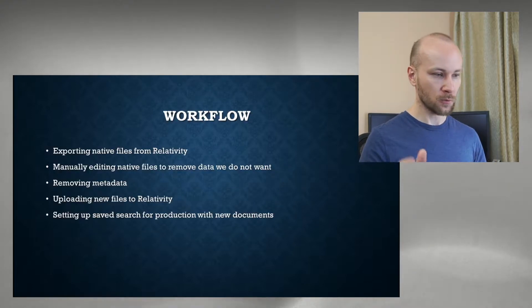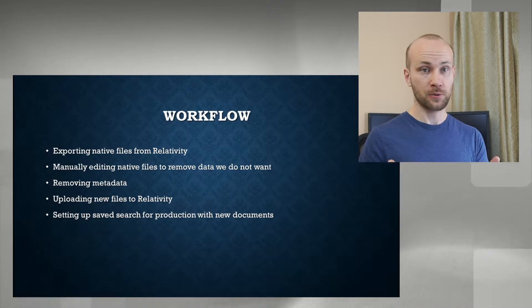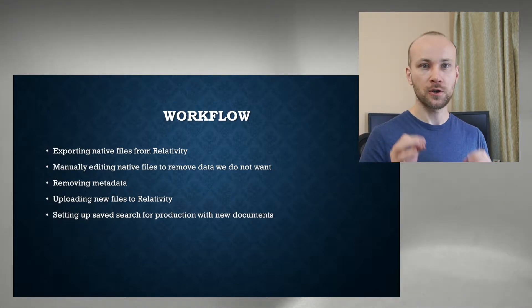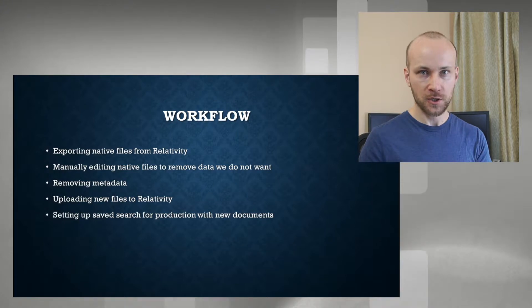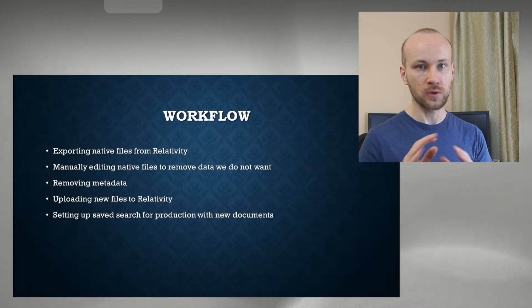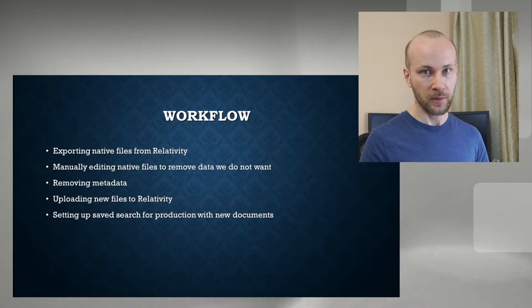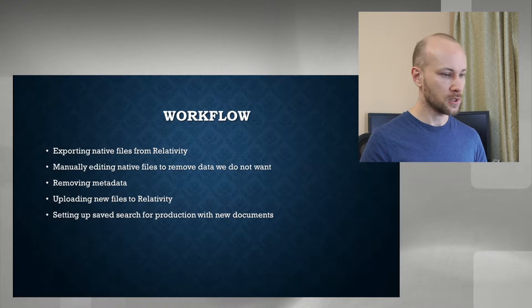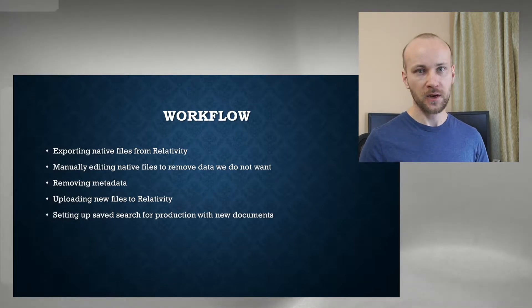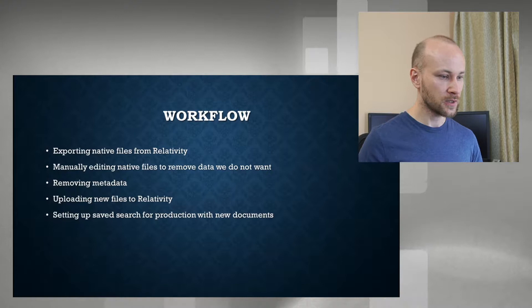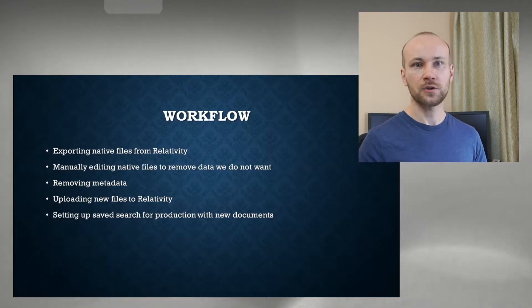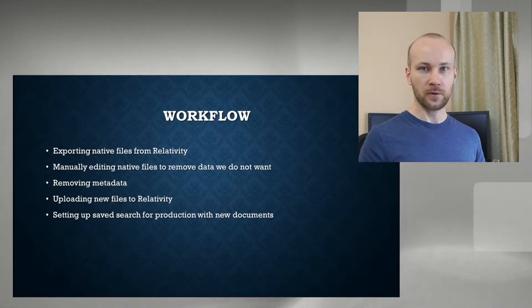The workflow we're going to take is we're going to export native files out of Relativity. We're going to manually go into those files and make changes to them to remove data we do not want. We're going to remove any metadata we don't need. We're going to take those native files after they've been redacted, upload them back into Relativity, change our saved search that includes new documents, and we're going to run the production.